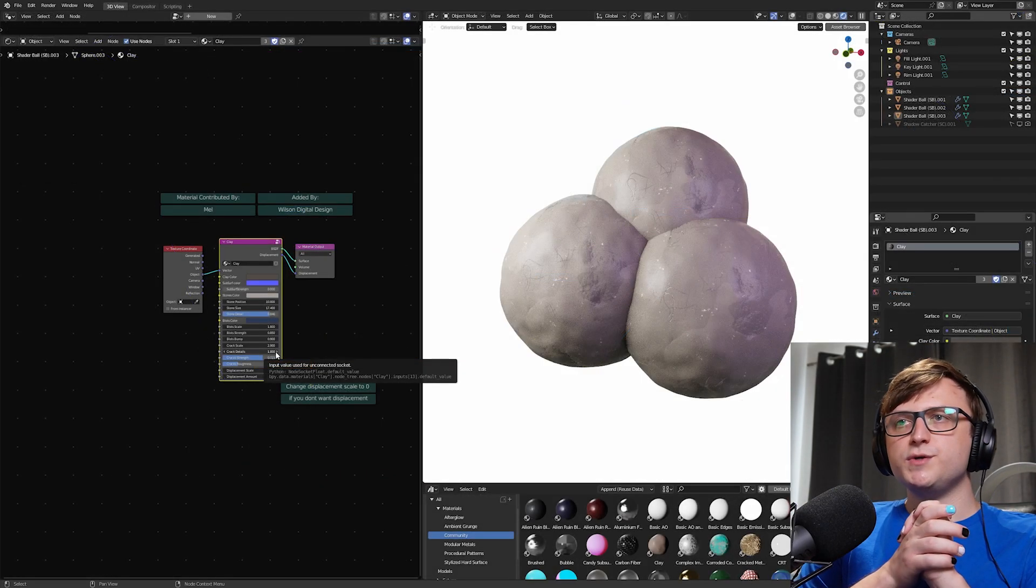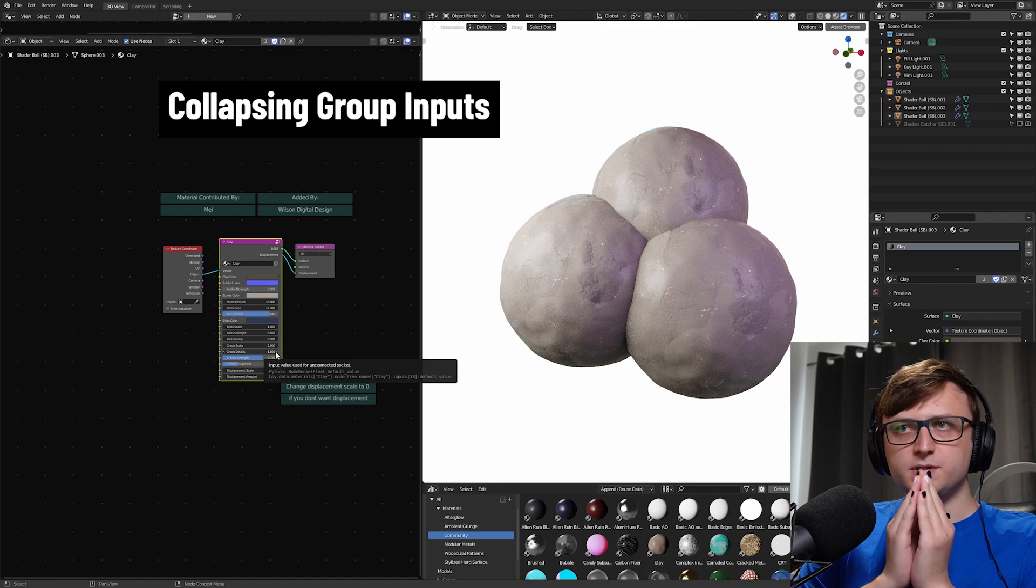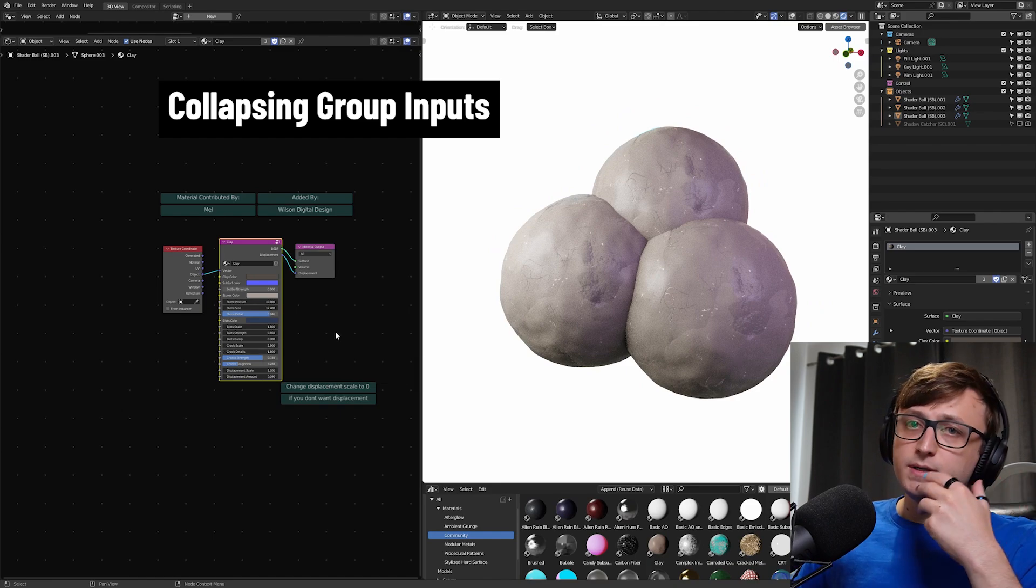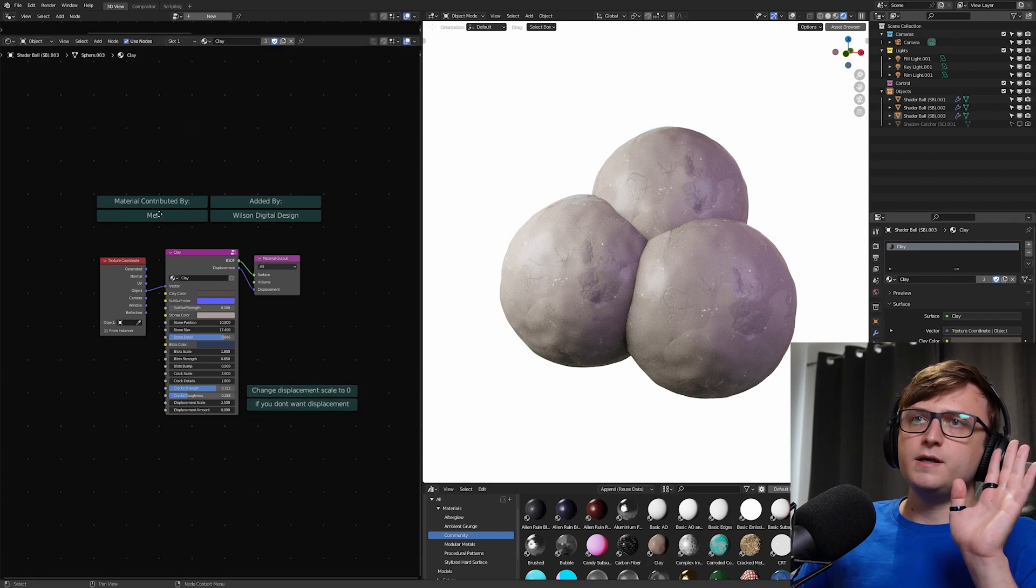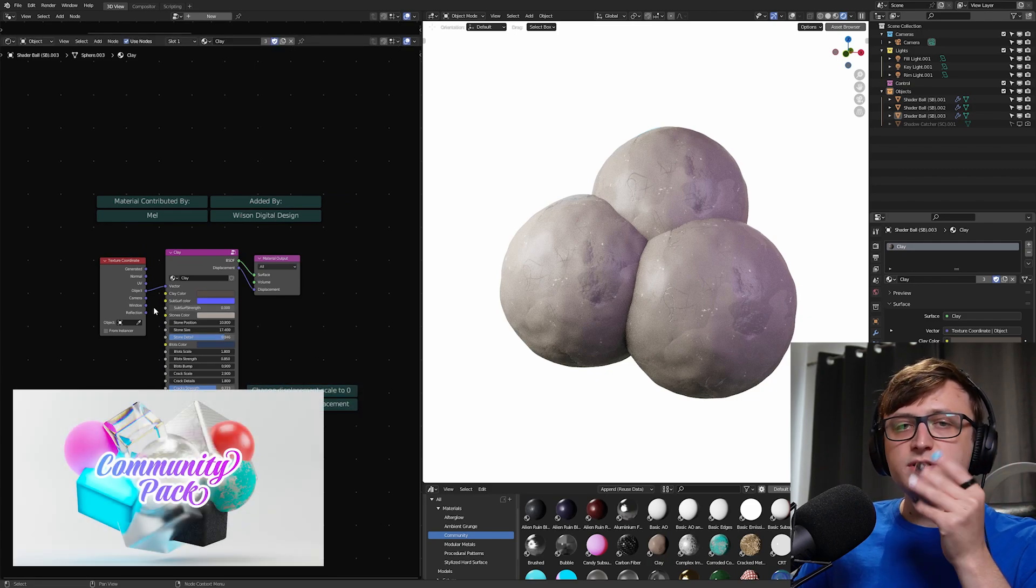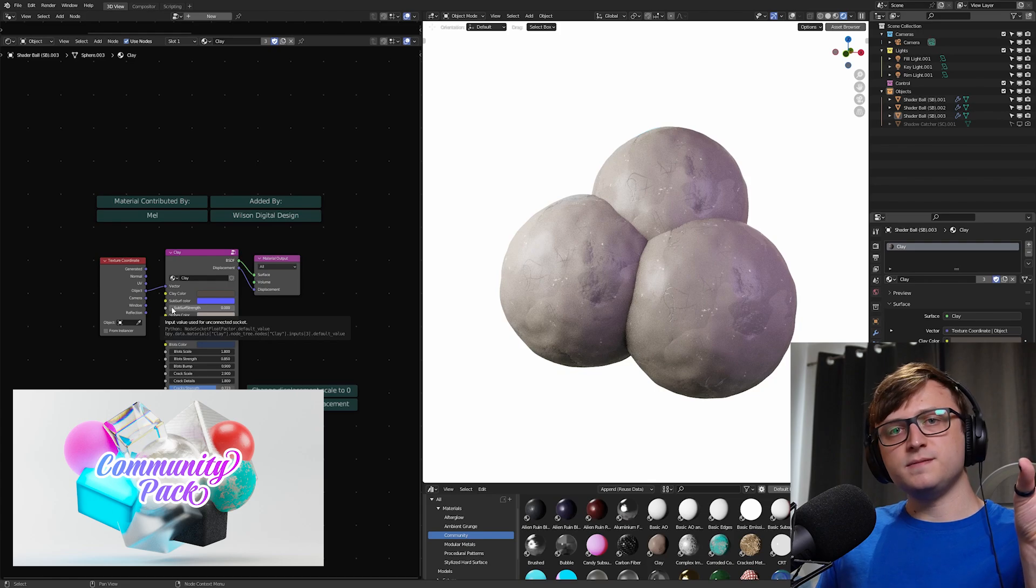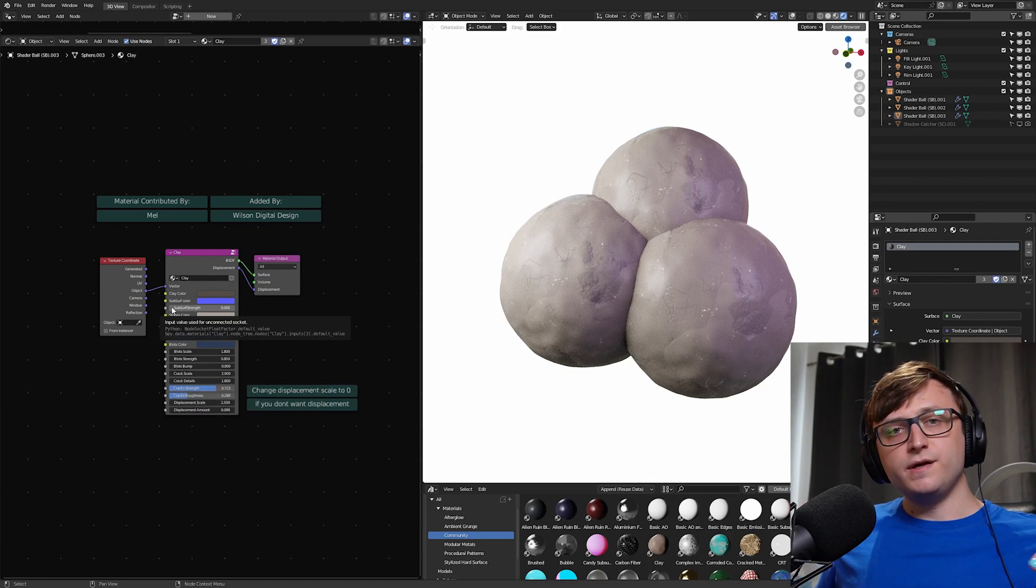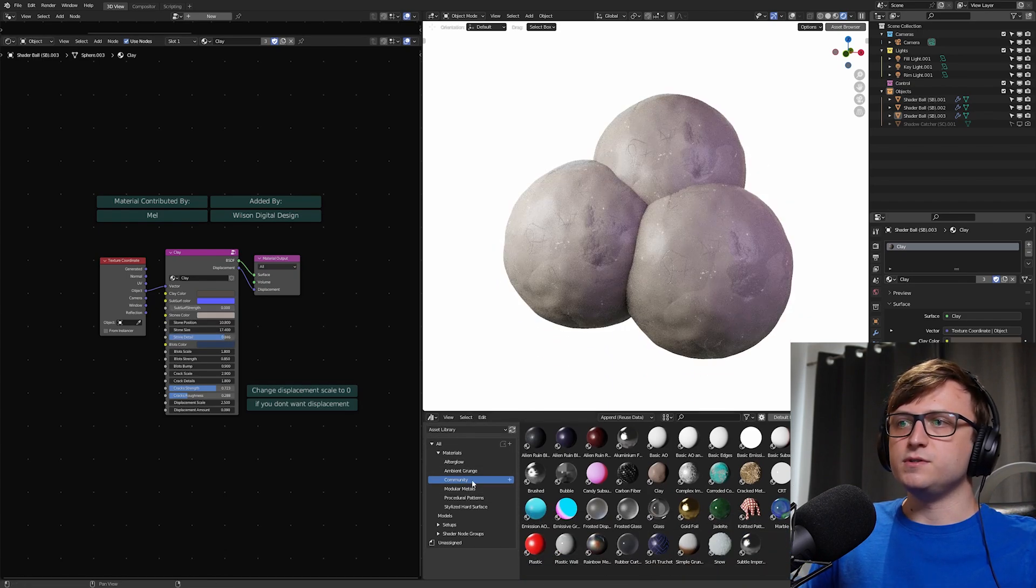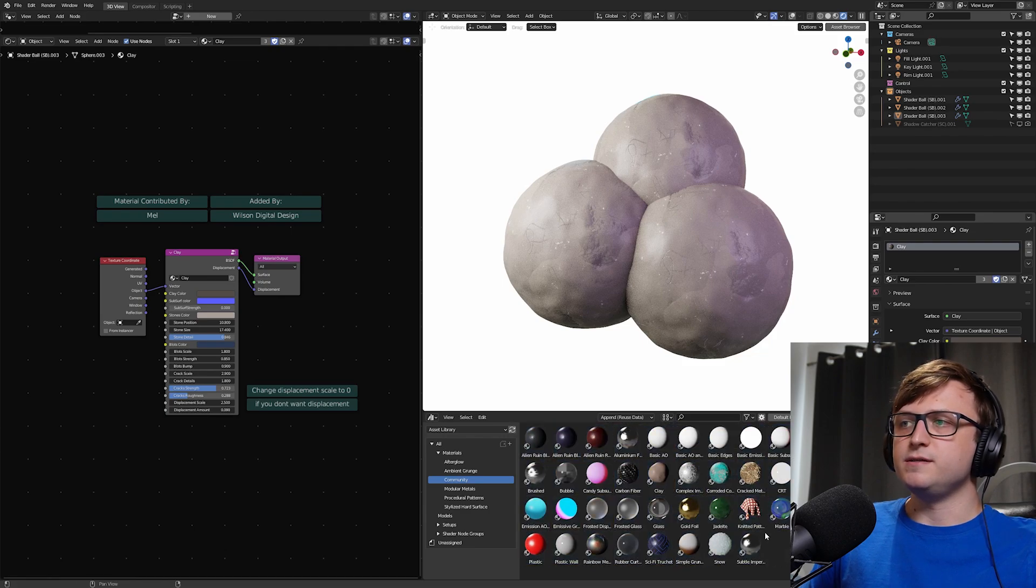The second tip I want to give you is about collapsing your group inputs. So when you're making node groups, they can be quite complicated on the inside. And just for reference, this material here is contributed by Mel. It's in our community material pack. It's a free project, a collection of CC0 materials you can use for everything contributed by the community. You can download that on my Gumroad if you like. It's asset browser compatible as well.